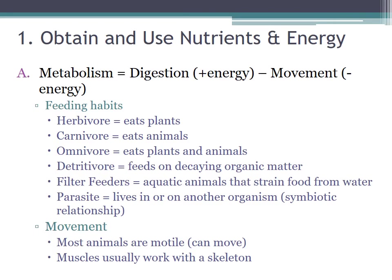The first characteristic of life is the ability to obtain and use nutrients and energy. One part of this is metabolism — which is digestion and movement together — and this takes into account feeding habits. Herbivores eat plants, carnivores eat animals, omnivores eat plants and animals. Detritivores feed on decaying organic matter. Filter feeders are aquatic animals that strain food from the water, and parasites live in or on other organisms in a symbiotic relationship, though sometimes it's not so good for the host. All animals will fall into one of these categories, if not multiple.